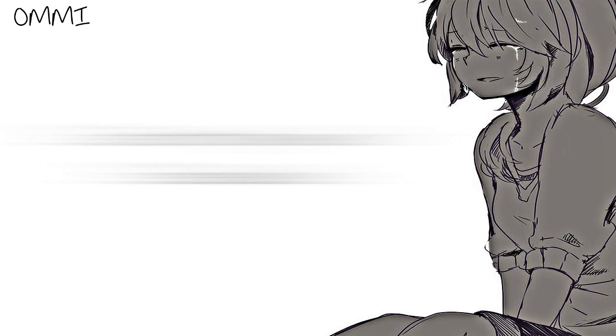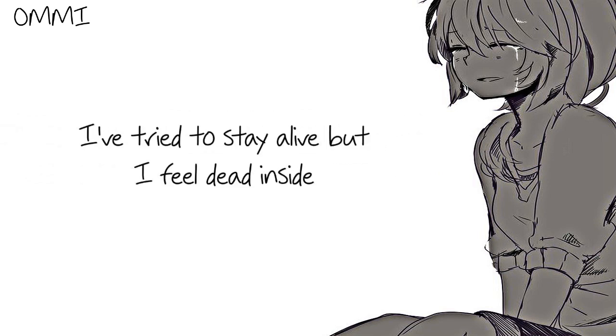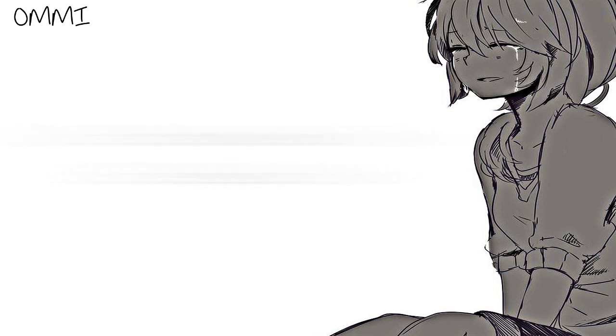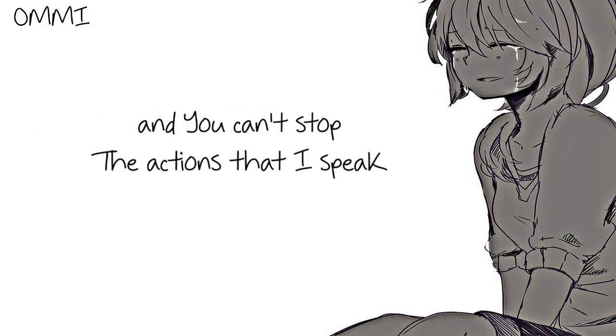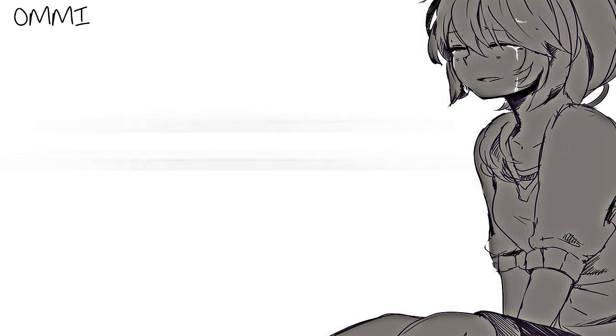I've tried to stay alive but I feel dead inside and you can't stop the actions that I speak.